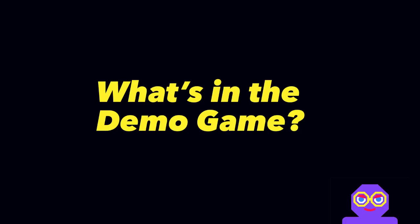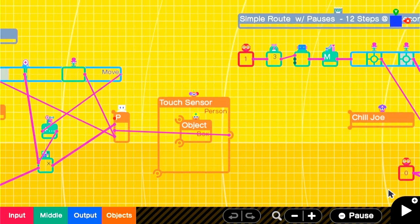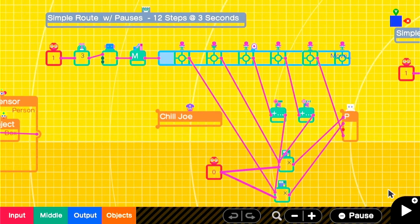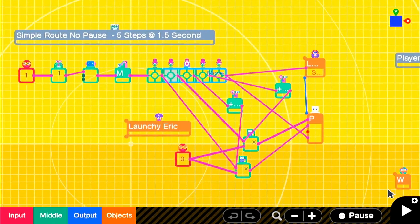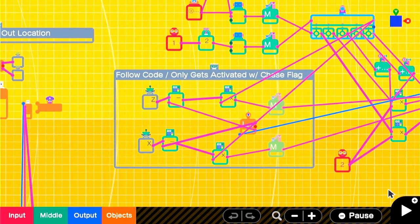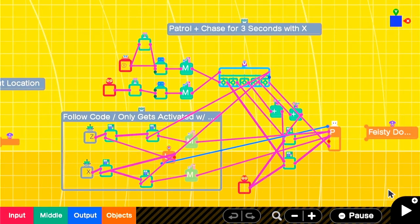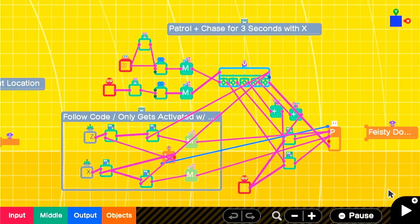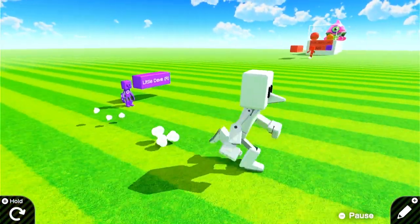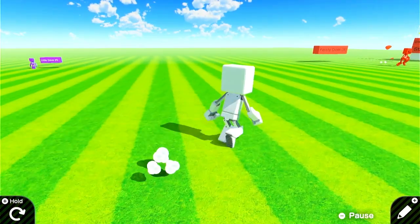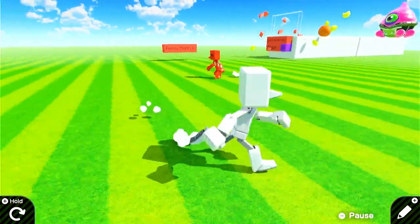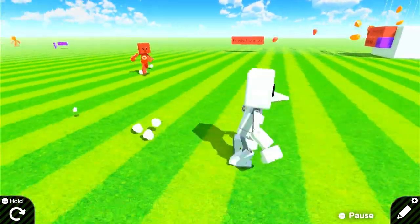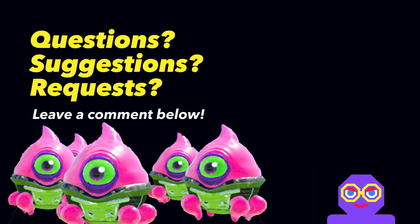In the game demo, whose download code is in the description and comments, I have an example of each of the things that we did today, and a few extras. So we have Chill Joe, we have Launchy Eric, who will shoot projectiles at the end of his patrol. We have Smooth Samantha, that uses the smooth movement. And we have Feisty Dom, which switches between chasing you and patrolling when you press a button. I hope this helps build some better, simple AI systems for your games. We'll see you next time.